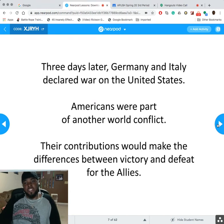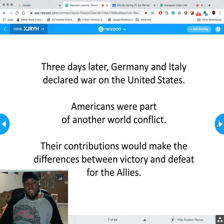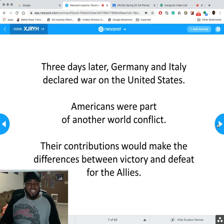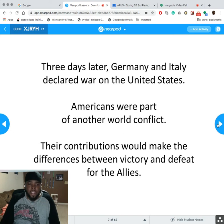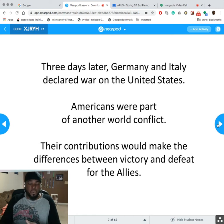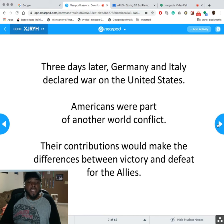Three days later, Germany and Italy declared war on the United States, pulling America into yet another world conflict. Their contributions would make the difference between victory and defeat for the Allies — same as World War One, US entry really changed the dynamics of the war. Some historians argue that's the main reason why, at least until 9/11, no one was really trying to go to war with the United States — everybody was still afraid of the American manufacturing capability. Atlanta's lofts and railroads are a reminder of that industrial infrastructure.